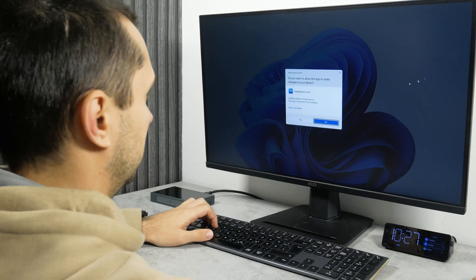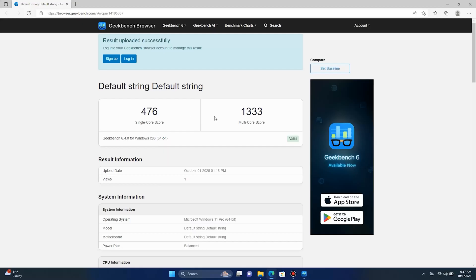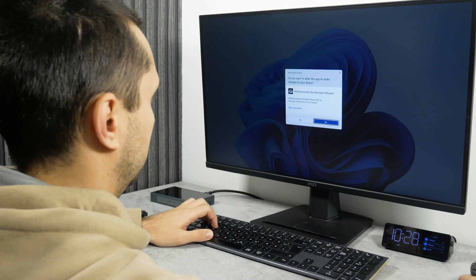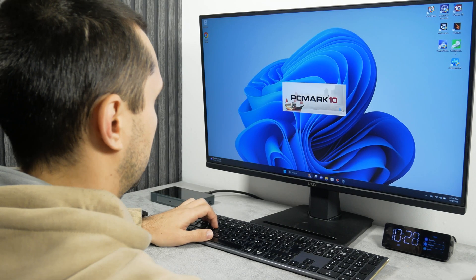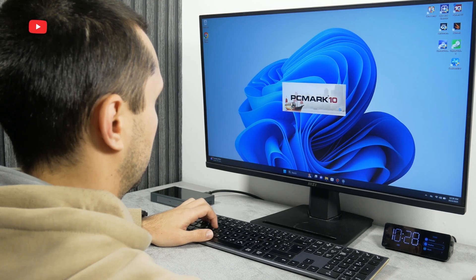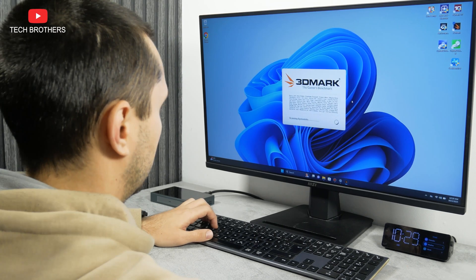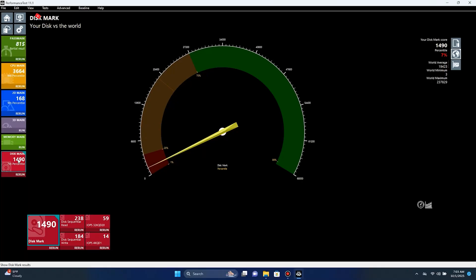The next benchmark is called Cinebench 6, and here we have 476 points in a single-core test and 1333 points in a multi-core test. I also ran other benchmarks, such as Basmark Performance Test, PCMark 10, Cinebench R23, and 3DMark, and the mini PC has quite low scores in all the tests.